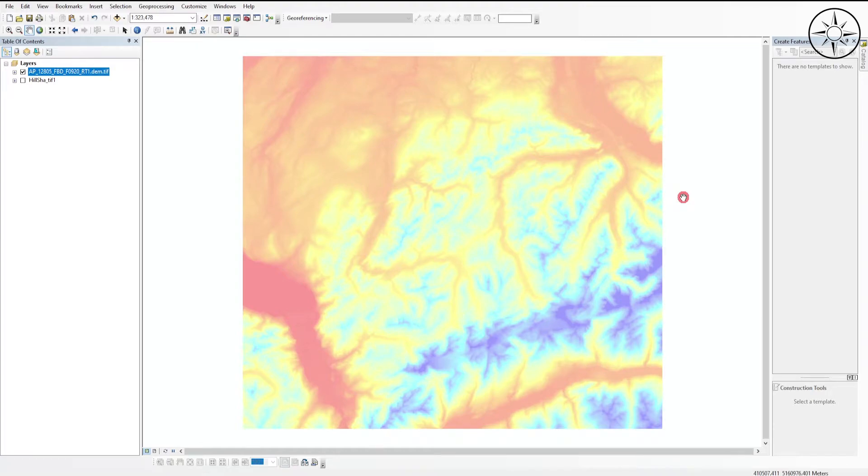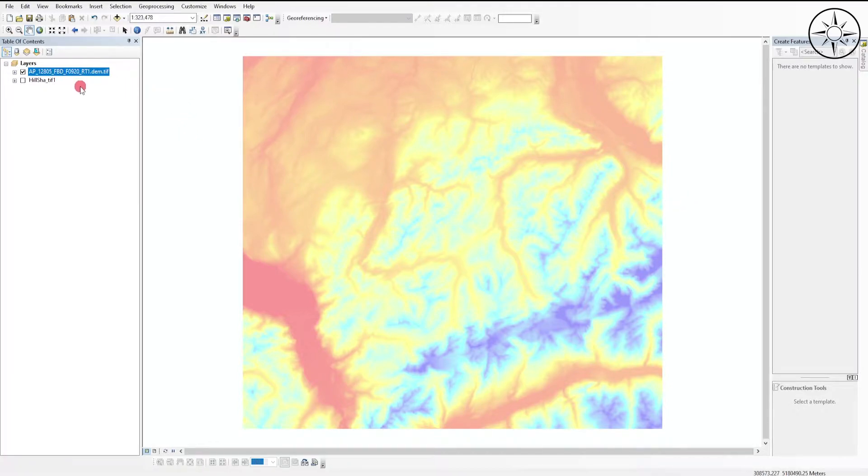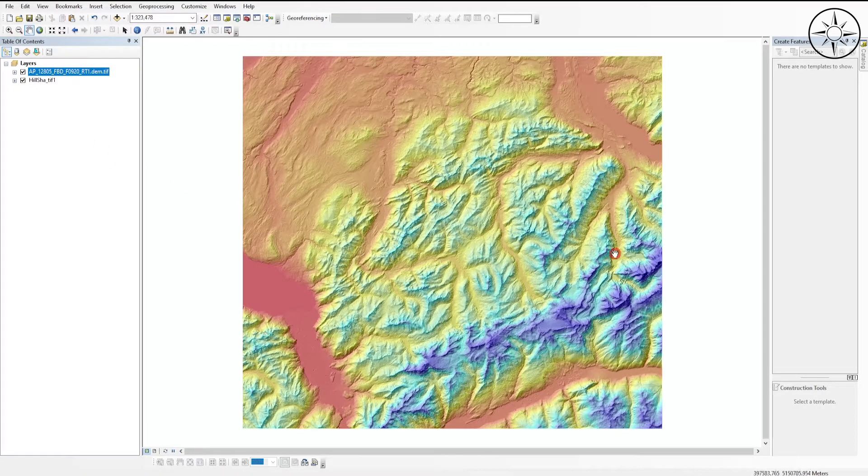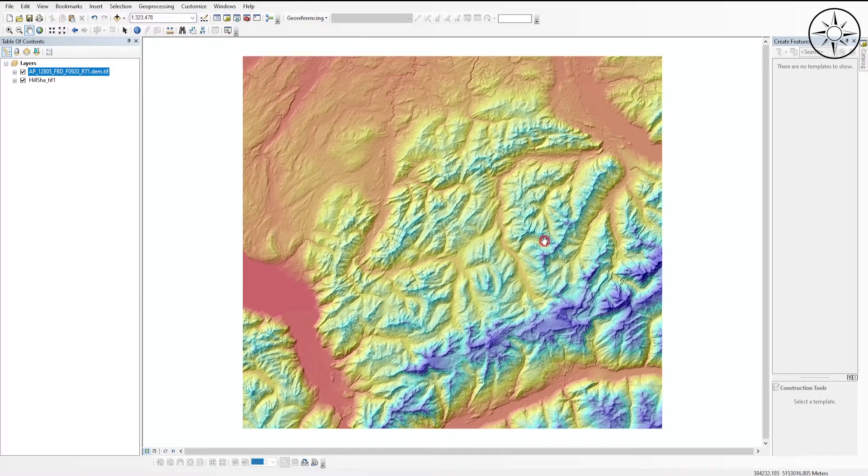In this video we are going to explore how to get a hillshade from a digital elevation model in ArcGIS and get a final result that looks just like this one.